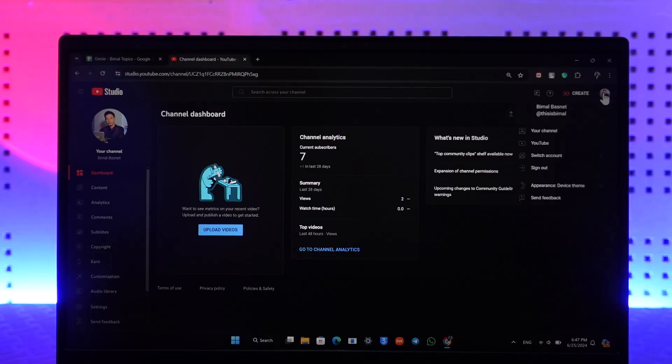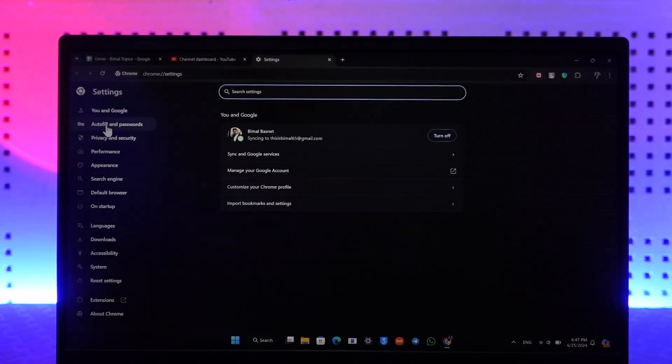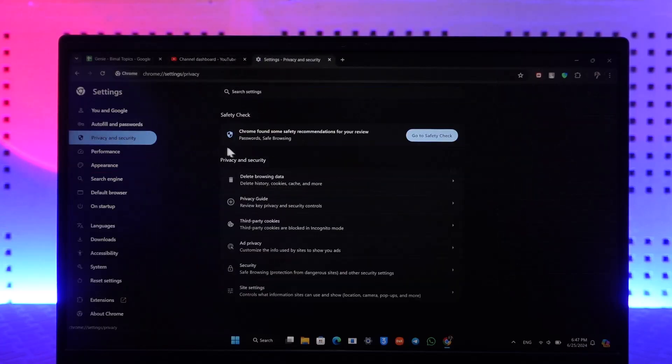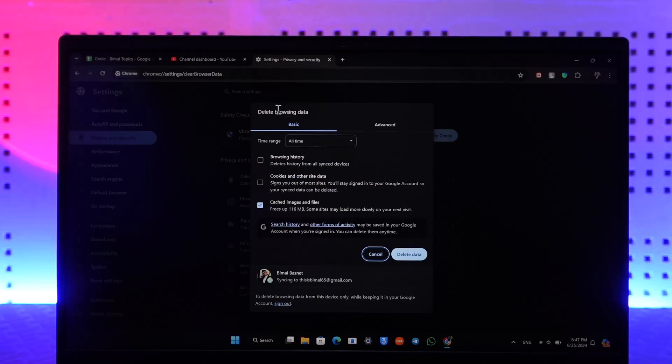You can simply also click on the three dots option next to the browser you're using, go to its settings, and clear the cache and the data files of the particular browser that you're using, and just click on Delete Data.